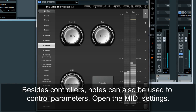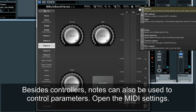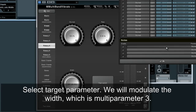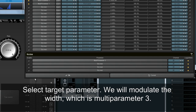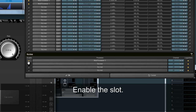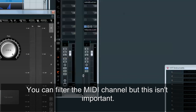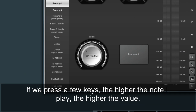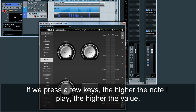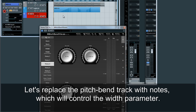Besides controllers, notes can also be used to control parameters. Open the MIDI settings and select a target parameter — we will modulate the width, which is multi-parameter 3. Enable the slot. You can filter the MIDI channel, but this isn't important. If we press a few keys, the higher the note played, the higher the value. Let's replace the pitch bend track with notes, which will control the width parameter.